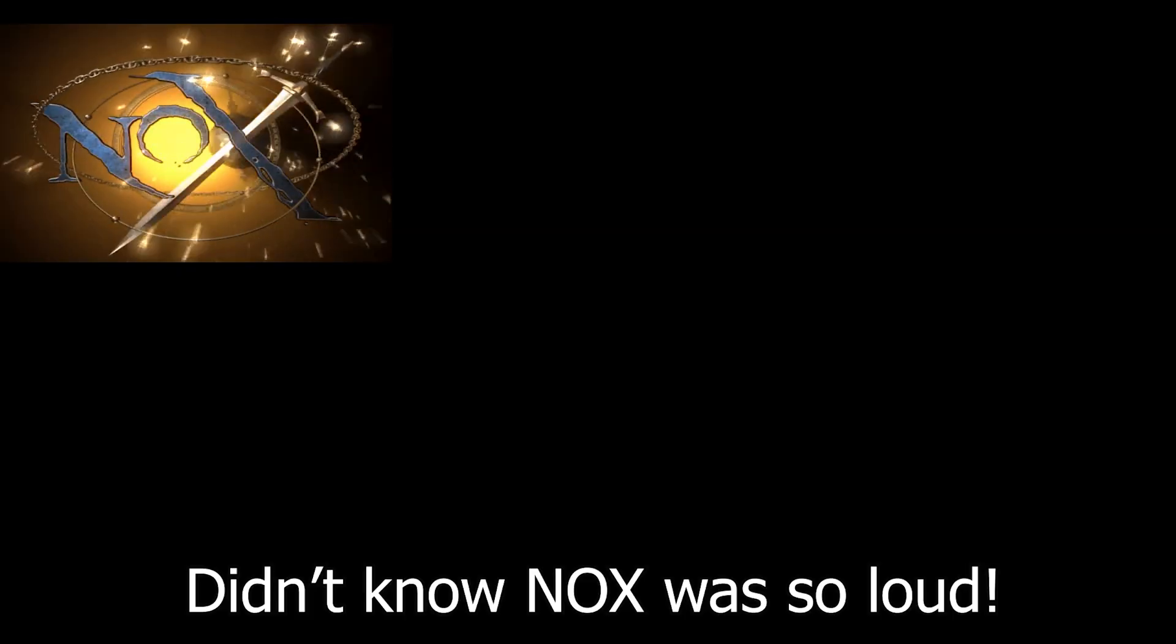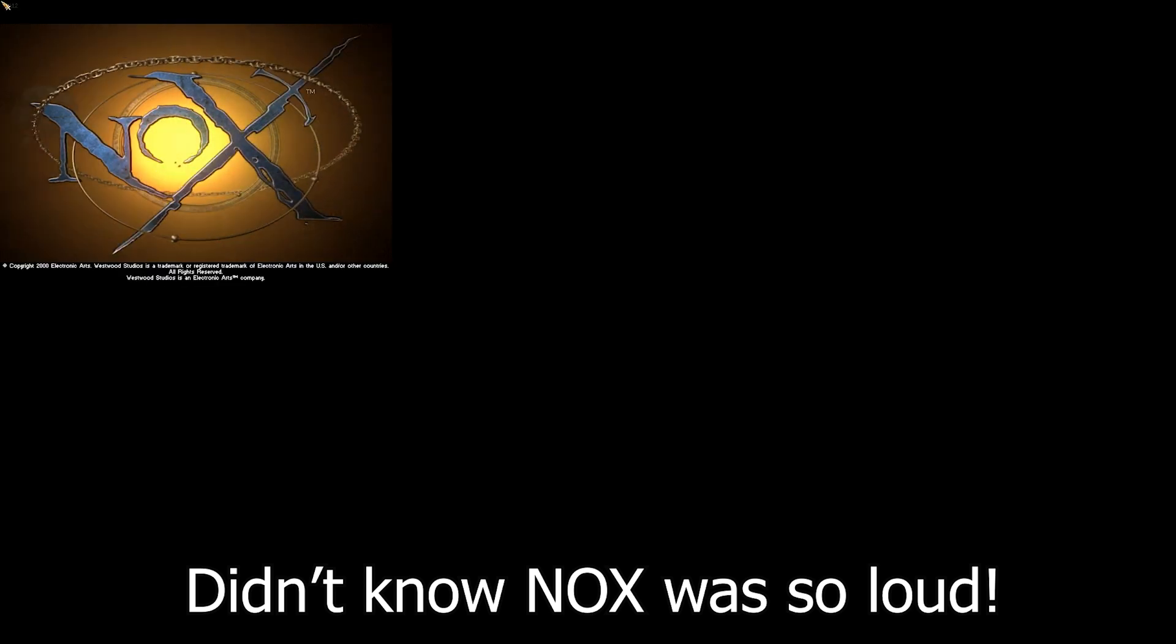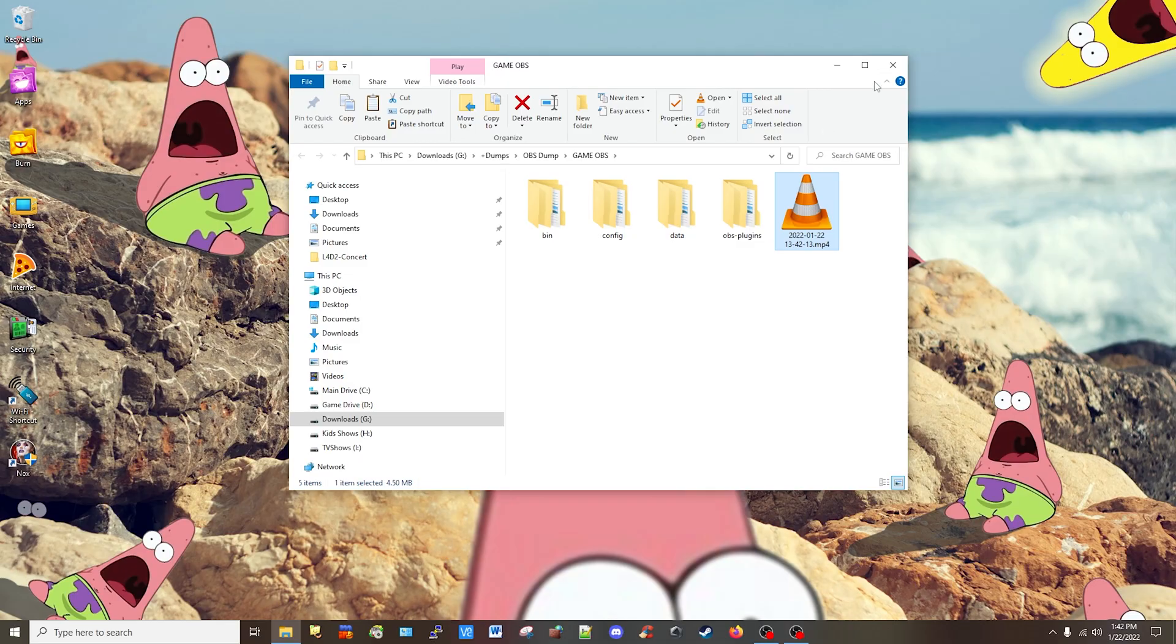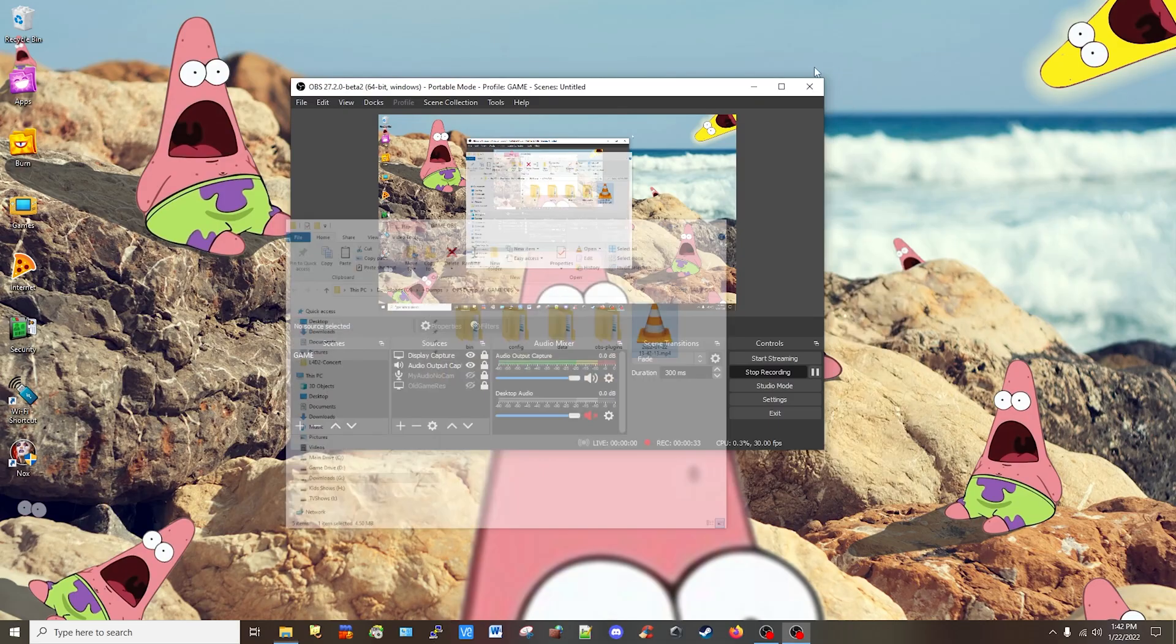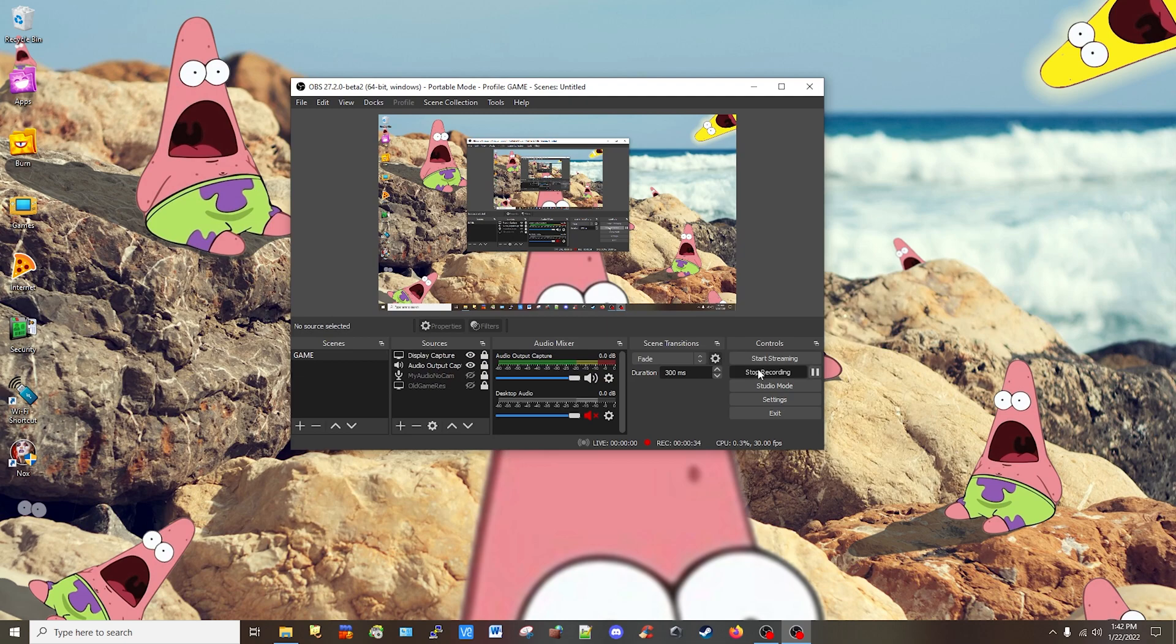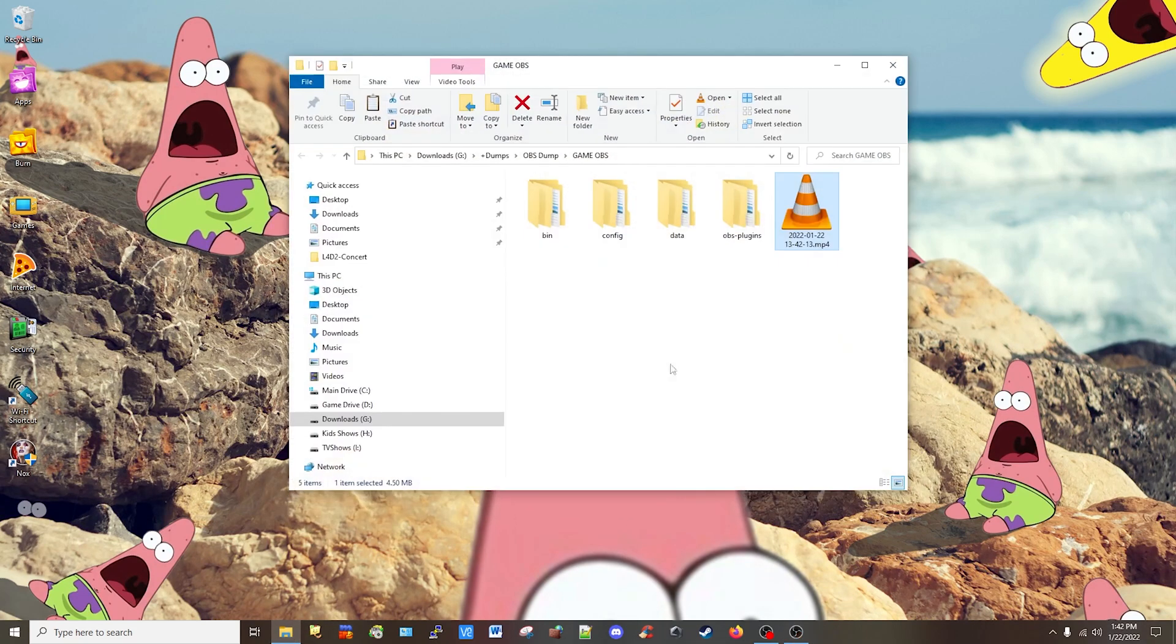All right, we're going to exit and take a look at the video. Maybe I should stop recording. Now I can show you the video.